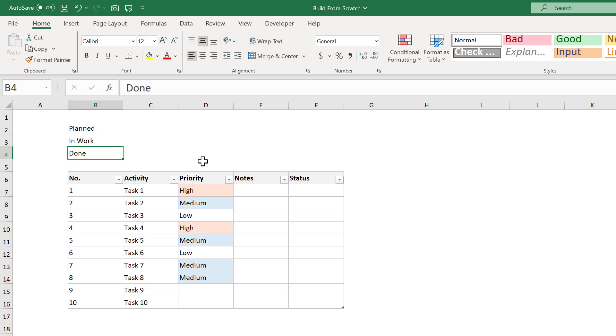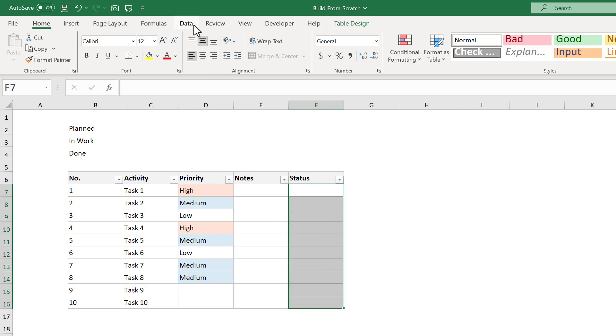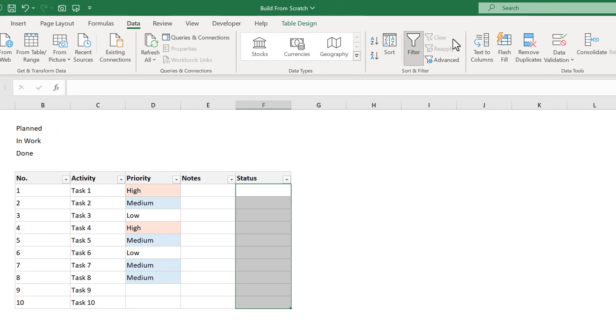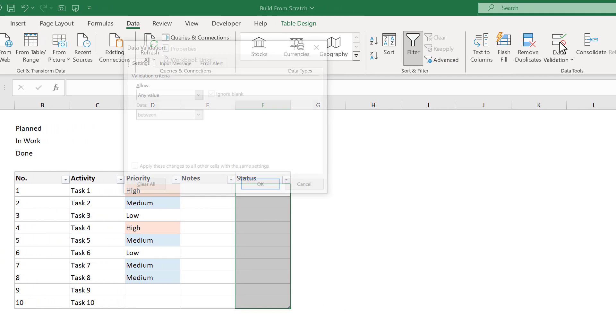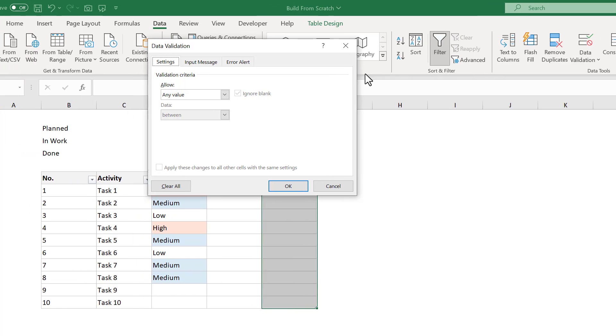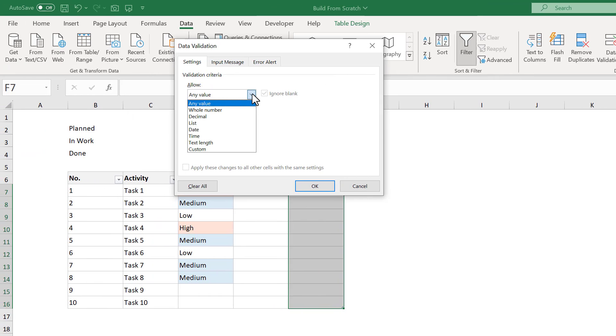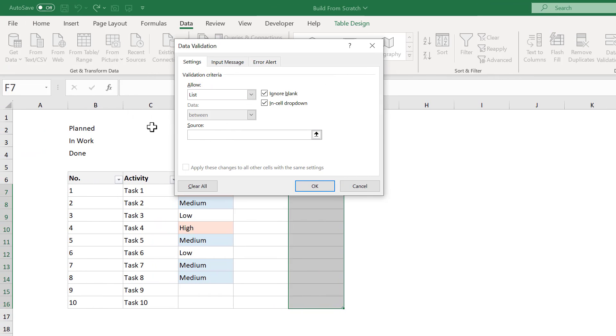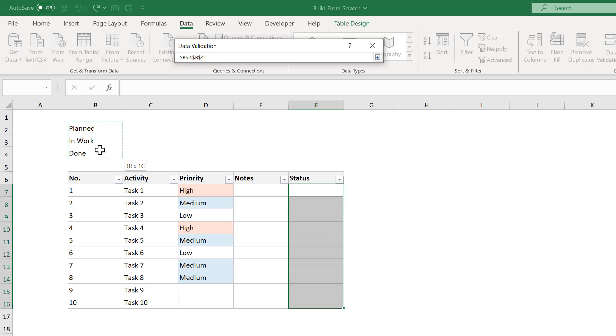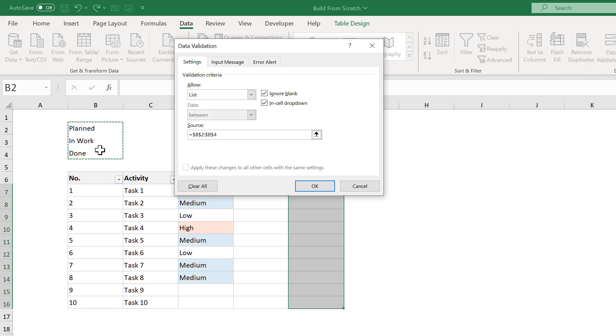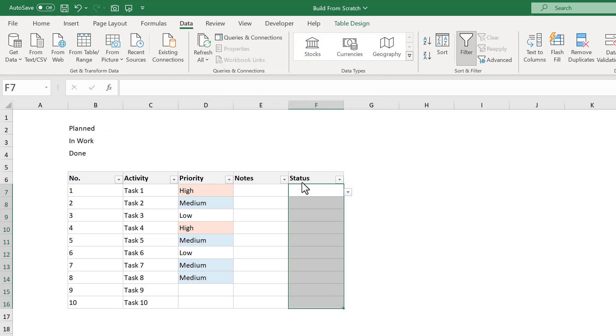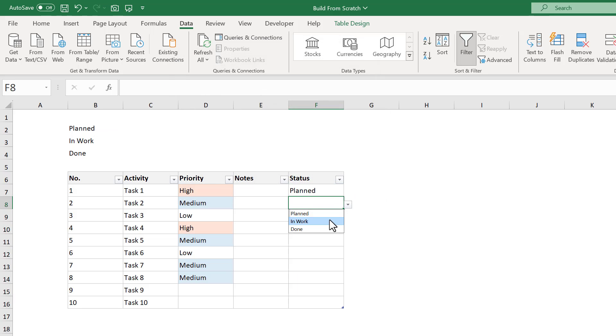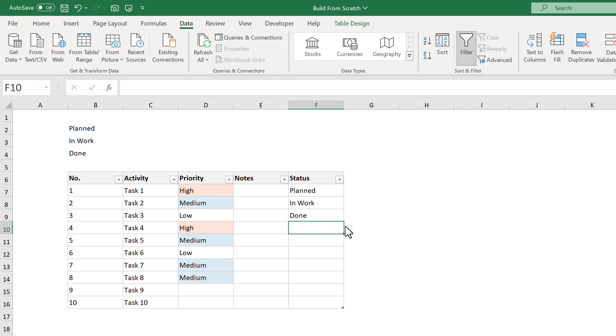These will be the three status values for the dropdown list in the STATUS column, and to create this list, go ahead and select the STATUS column of the table, and go to DATA, DATA VALIDATION. Under ALLOW, select LIST, and then for the source, just select the range B2 through B4 with your mouse. You can then click OK. Alright, now that we have a dropdown list for the STATUS column, we can go ahead and enter in some STATUS values.